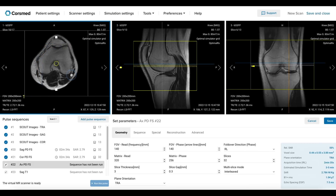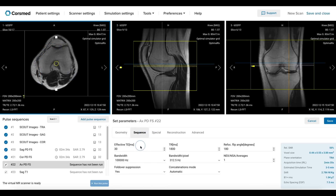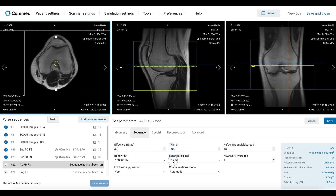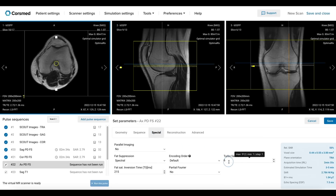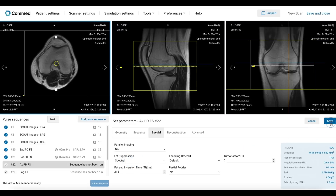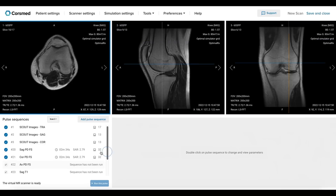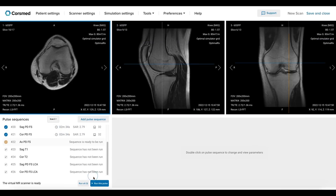Let's check that the echo time and repetition time are set for proton density contrast, and that the bandwidth and fold-over suppression are set for optimal image quality. Finally, we will verify that the turbo factor and spectral fat saturation pulse are correctly set. Now we are ready to save and run this sequence.